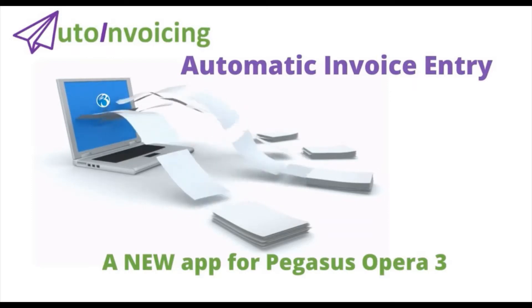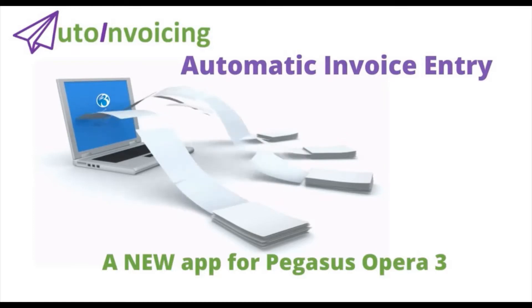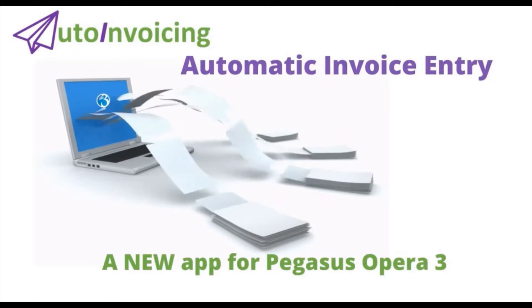Hello and welcome. My name is Rachel Nash and today I would like to introduce you to our new Opera 3 module, Auto Invoicing.